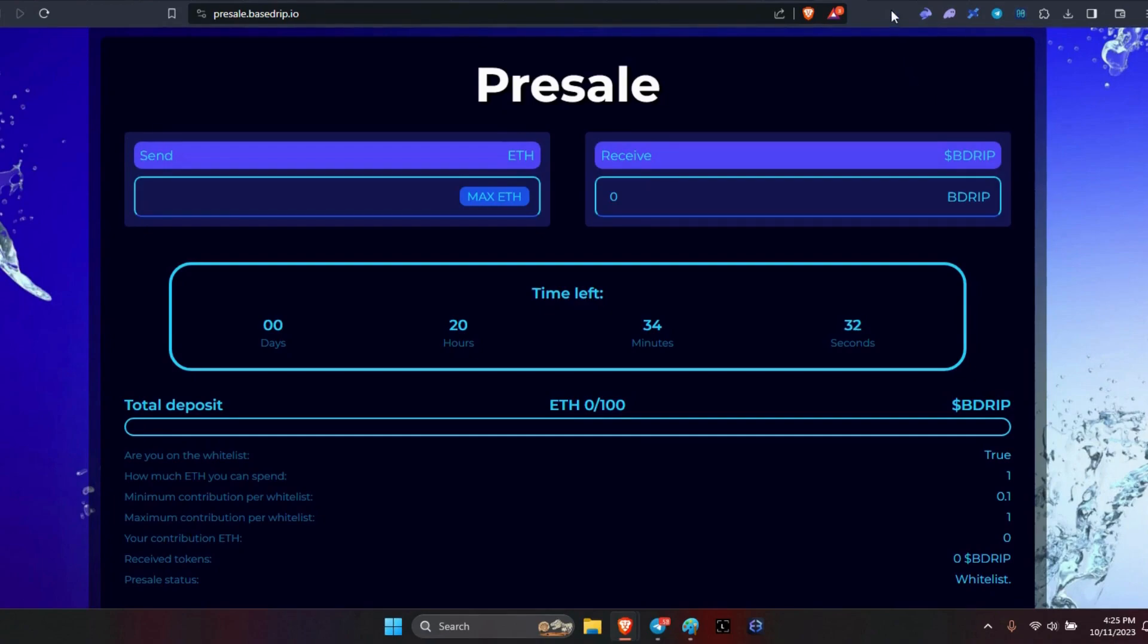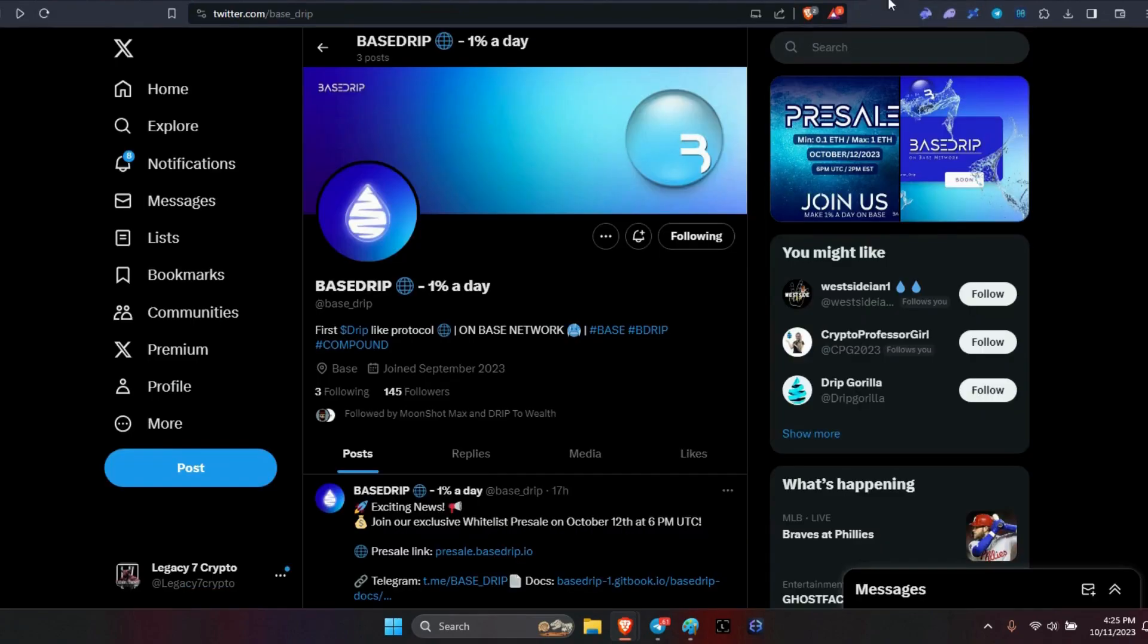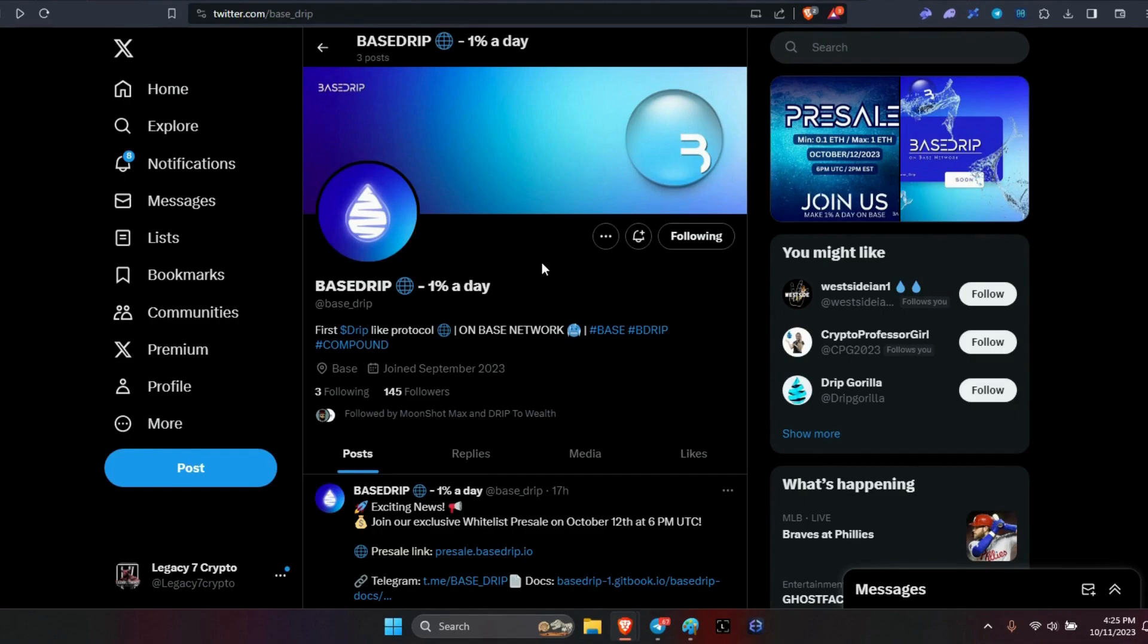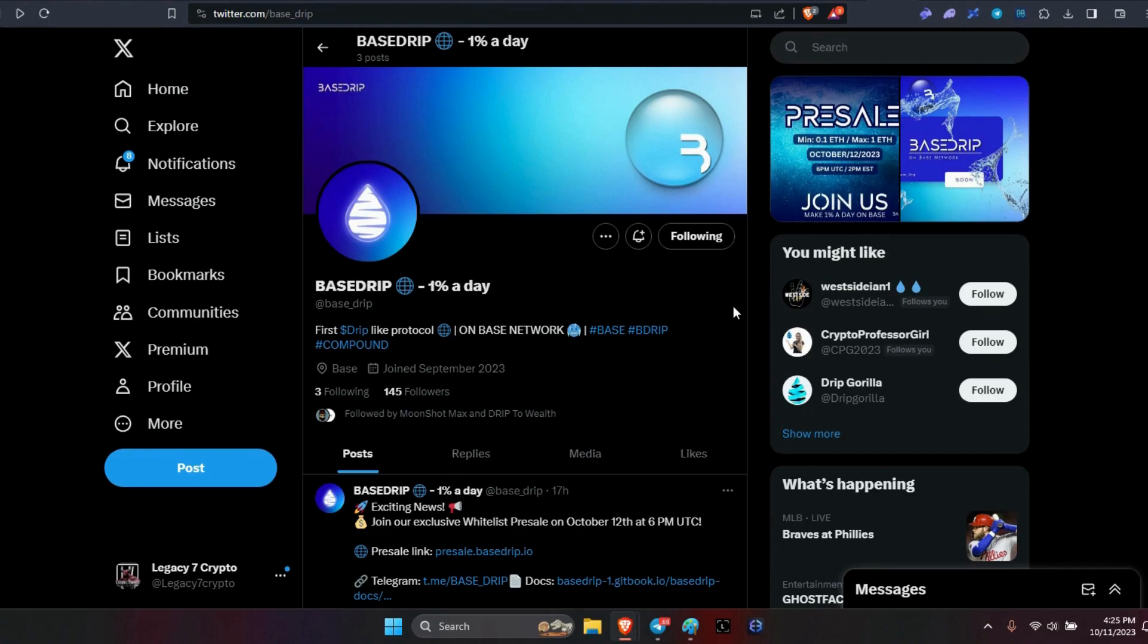Also of course, please go to social media. If you have not gone out to X.com or Twitter.com and followed the Base Drip page, as you can see it's 1% a day, the first drip-like protocol on the Base network. Go ahead and follow so you can always stay in the know.